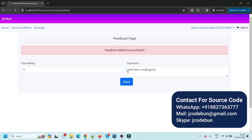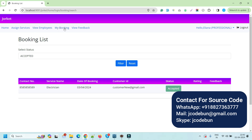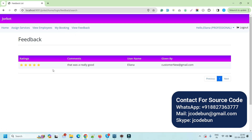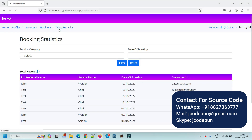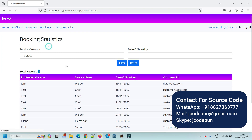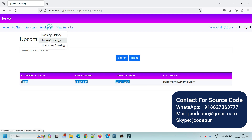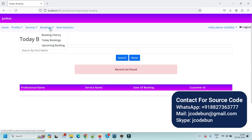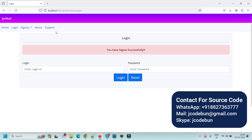The customer can go to the payment link to pay for the services. They can also add a rating and comment as feedback — for example, 'that was really good service.' After saving, the feedback appears in the customer's booking. The professional can check view feedback and see the rating. From the admin side, view statistics is updated with the new booking. Upcoming bookings show the booking for the third, and there's no record under today's bookings since it's booked for a future date.